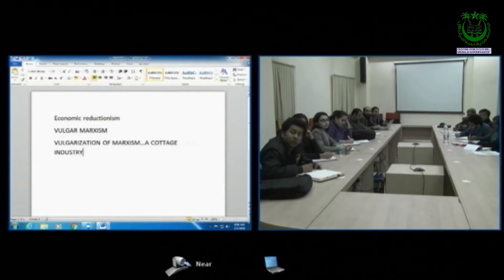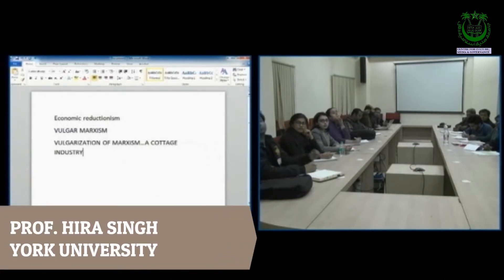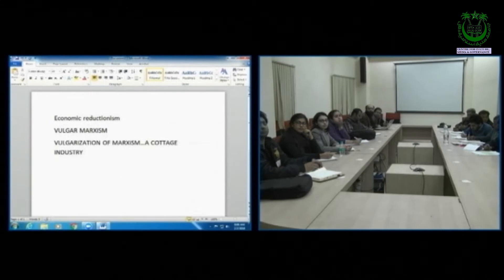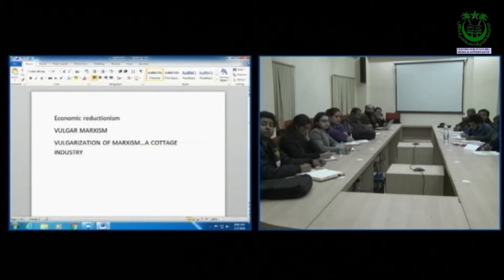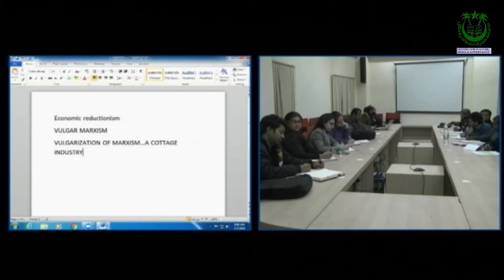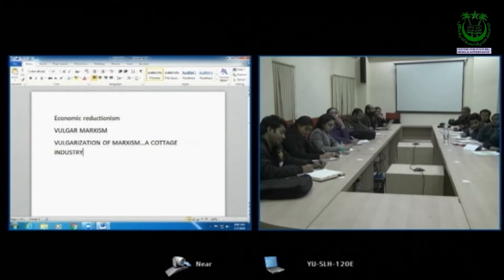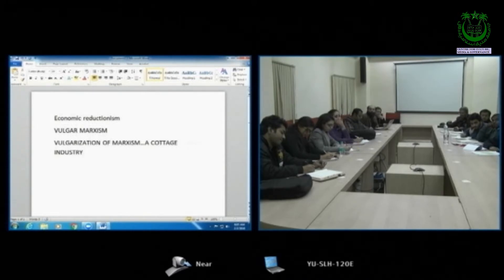What we are going to discuss today is that this is just the opposite of what Marxism is. Marxism is not economic reductionism. Rather, what was purely economic belongs to classical political economy — it was purely economic in classical political economy.